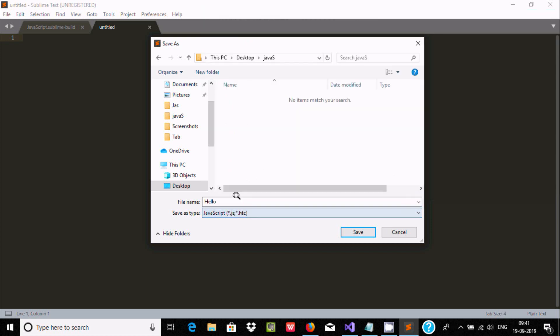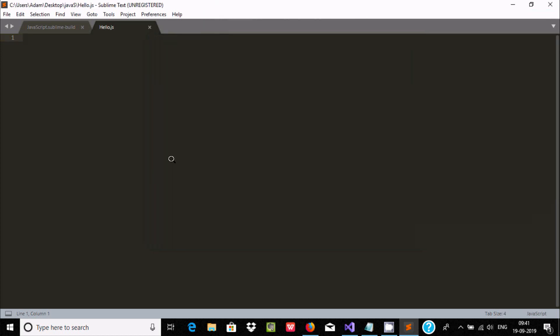Now here after, let's write hello program. So console and here use log, and here after writing 'Hello World'. Now here after, close by semicolon.